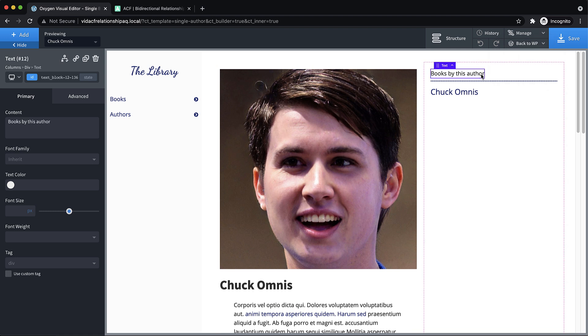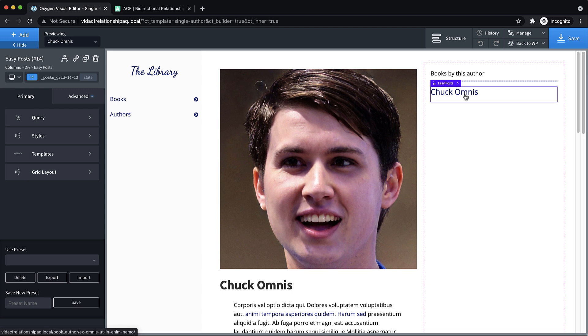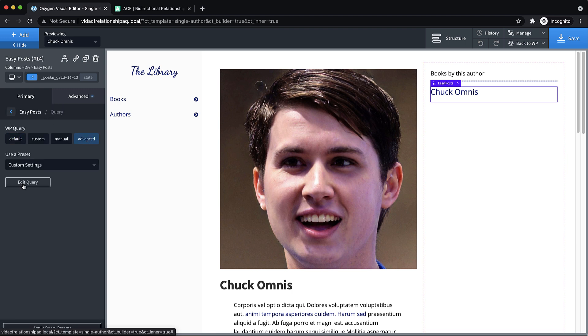And now the nice thing is our relationship field's already set up. So this becomes a relatively simple task. I'm using an easy post element here, but this does work with the repeater as well. So to make this fetch the posts that are associated with this author in the relationship field, we just need to go to query,